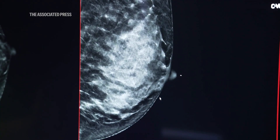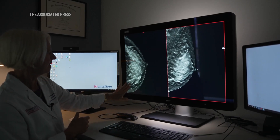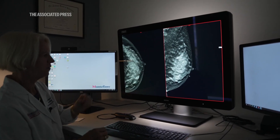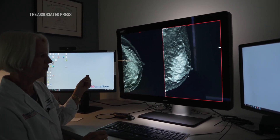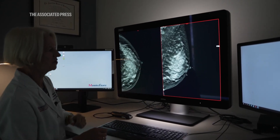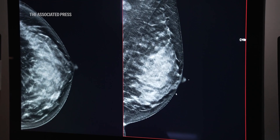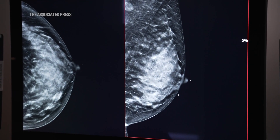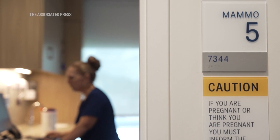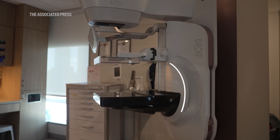This is an example of a dense breast, and as you can see the background on this x-ray is very white. So you can imagine if a small mass were to start growing — which is also white — it could be lost in this type of mammogram. For people with dense breasts, we often advise them to get additional imaging.